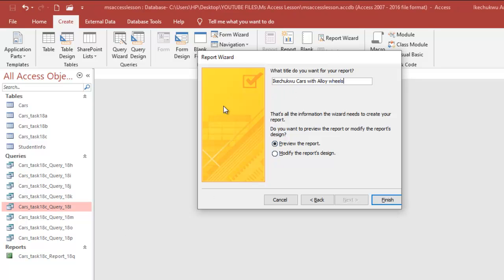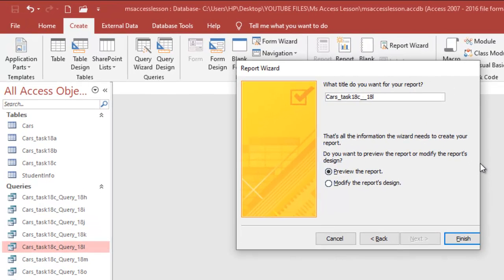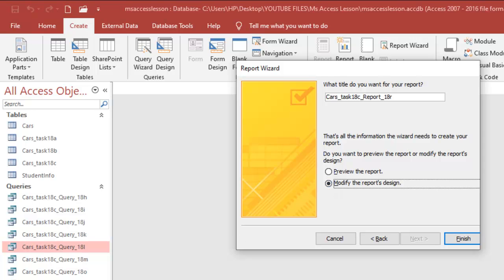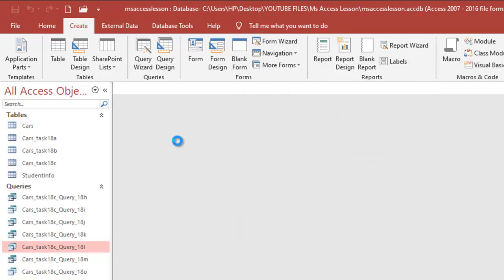What's going to happen is that my report name will change to 'H-Country Cars with Alloy Wheels' down here — I don't really like it that way. So what I'm going to do is give it a name that will suggest the task and the report. I may have to undo what I just did and leave it as report here. I will change the name after the report is created — so I'll name it Task 18R. You can click on 'Modify the report's design' and click on that.